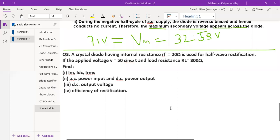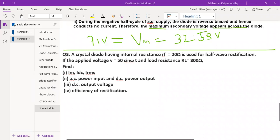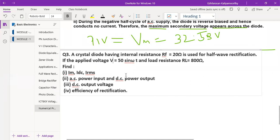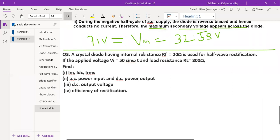Let us see the numericals from today's class. In the previous class we also did some numericals related to this topic. This question says: a physical diode having internal resistance Rf equal to 20 ohm is used for half-wave rectification. The applied input voltage Vi is equal to 50 sin(ωt) and the load resistance RL is equal to 800 ohm.